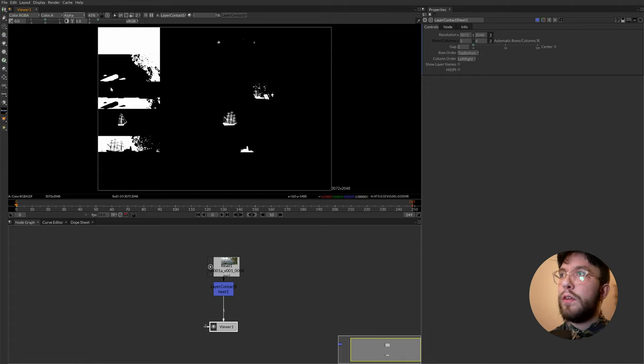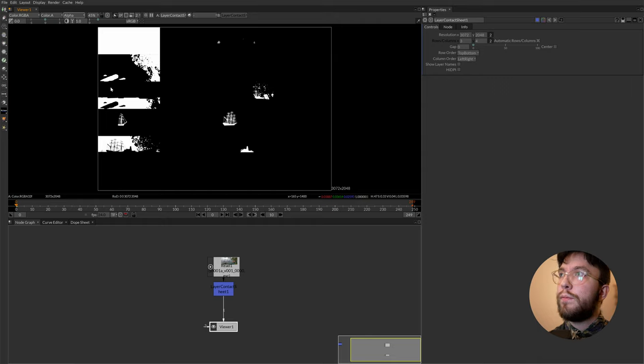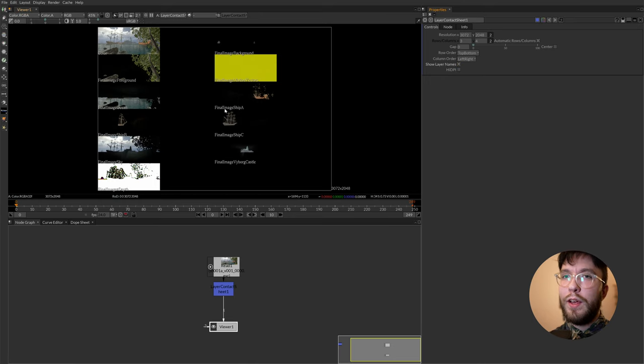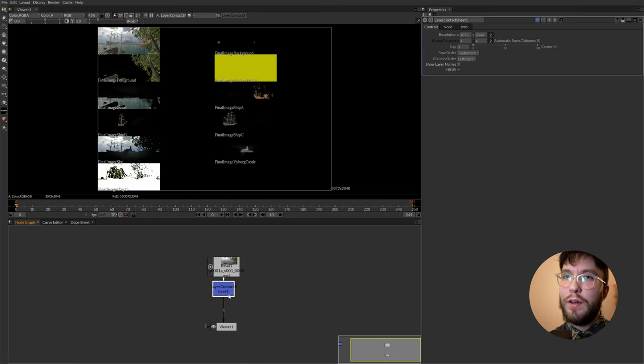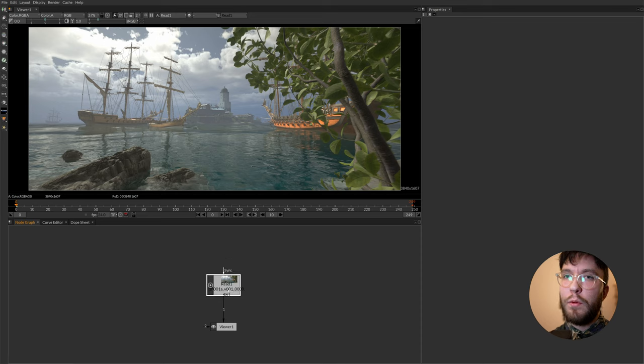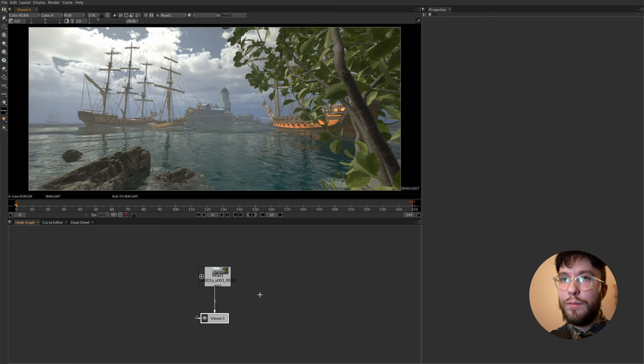As you can see here we have all of these layers in the file and if you press A you can see the alpha channel of these layers. And if you press show layer names you can also see what each layer is called. Once again I highly recommend downloading this footage from my Gumroad page. It's free and it makes it a bit easier to follow along in this Natron course.